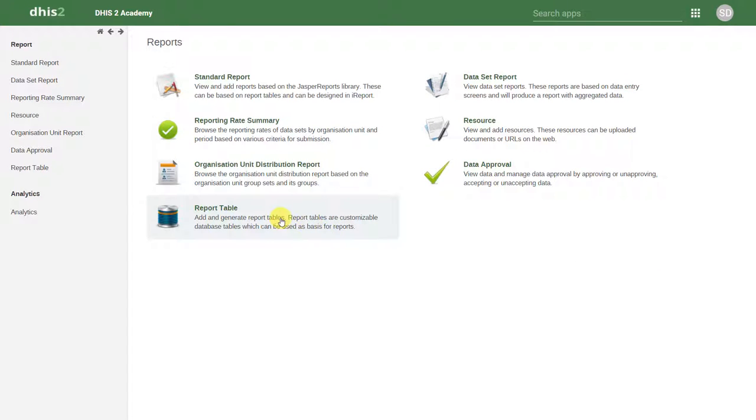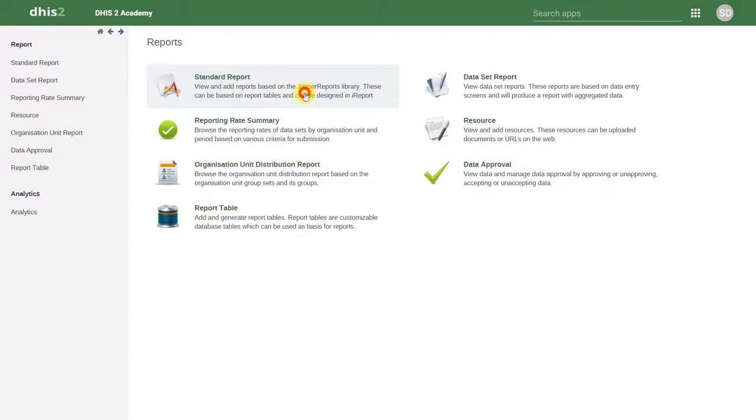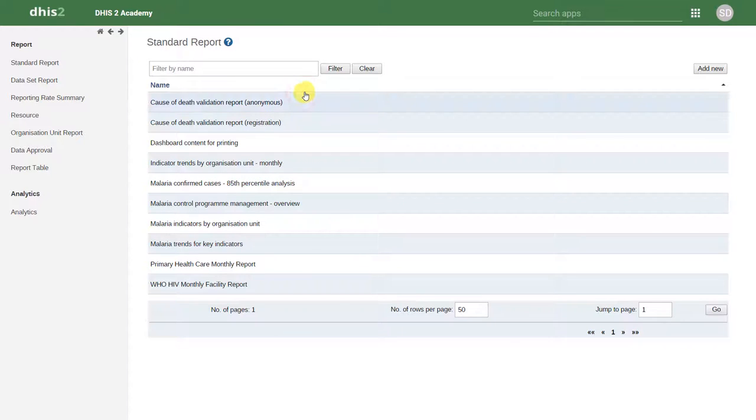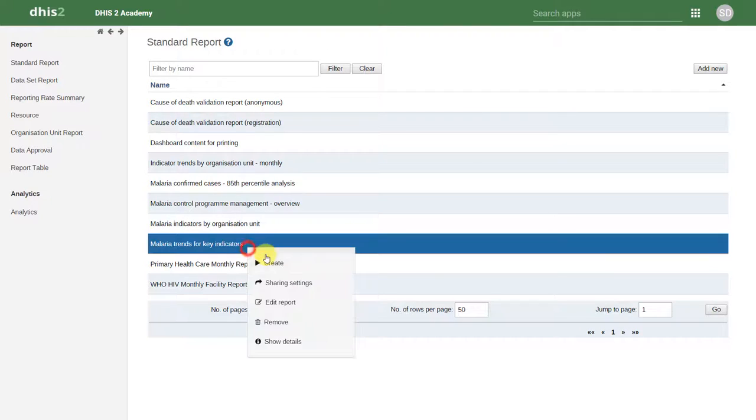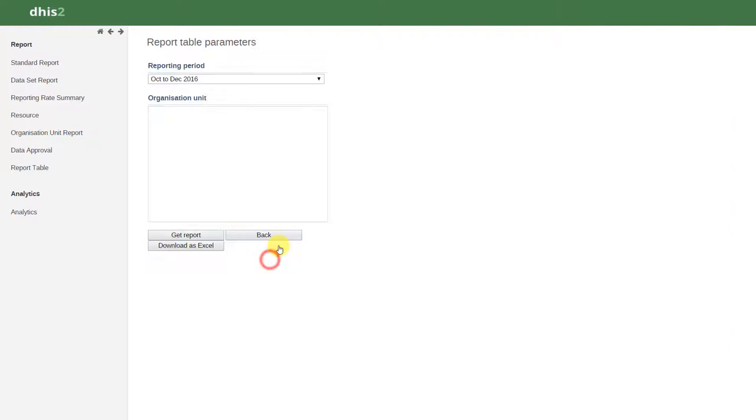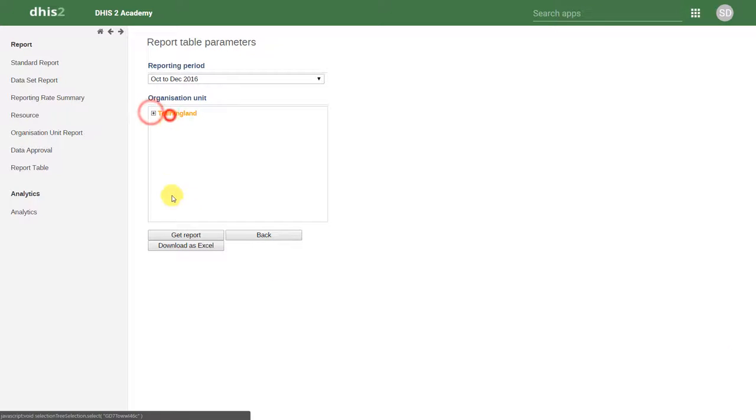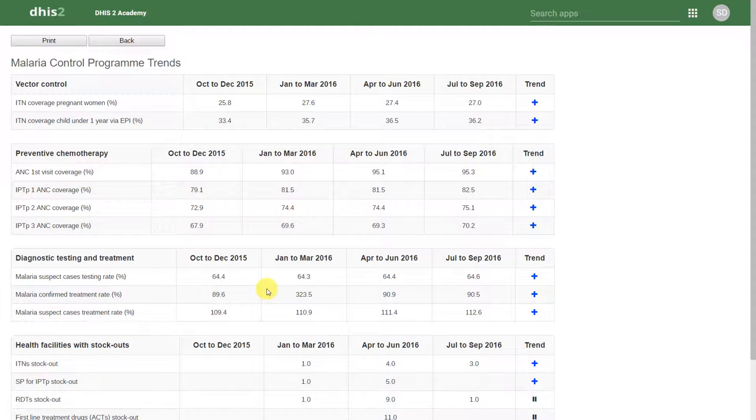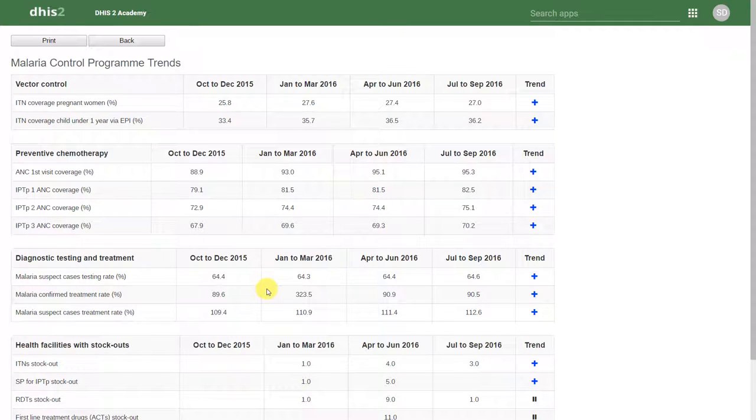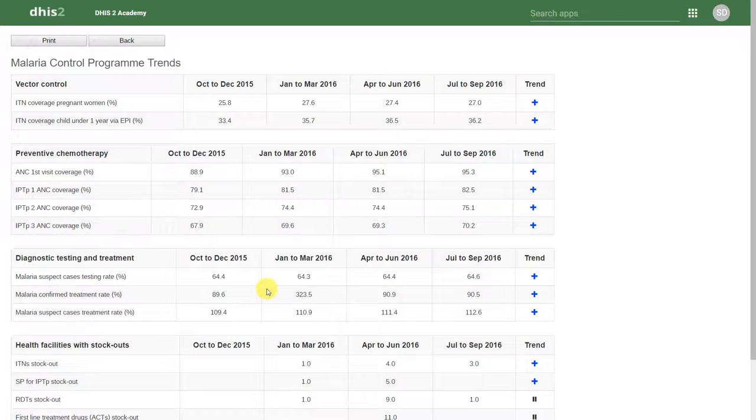In DHIS2, we can also create standard type reports that are based off different organizational or ministry templates. One of these tools is called a standard report. Using these types of standard reports, you can make your own customized outputs within DHIS2. While we won't discuss how to create these during the fundamentals level course, it's important to know that these types of reports are possible.